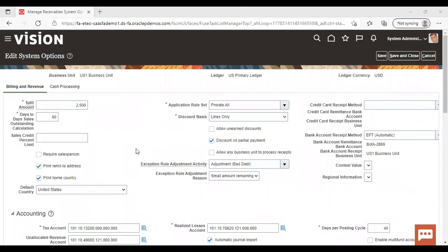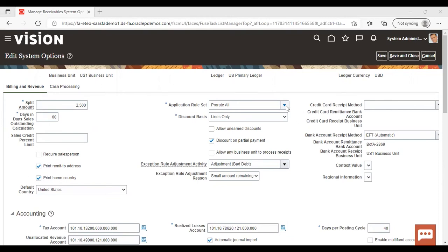Here you can see the Business Unit Ledger Currency. You can verify that your Business Unit Ledger and the Currency you have selected are shown here. You need to fill all the mandatory fields marked with an asterisk. Split Amount is given as 2,500. Days in Days Sales Outstanding Calculation is set to 60 — we discussed these concepts before. For Application Rule Set, there are three types; you can select either one as per your requirement.